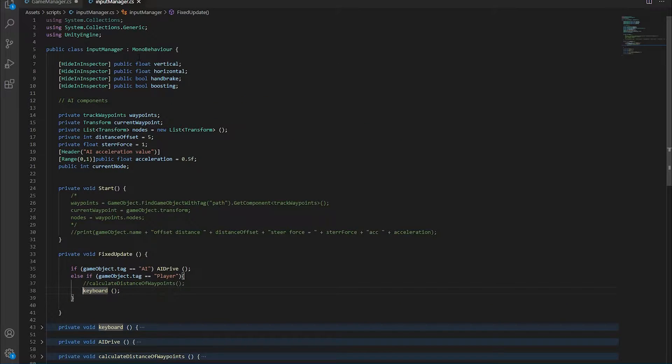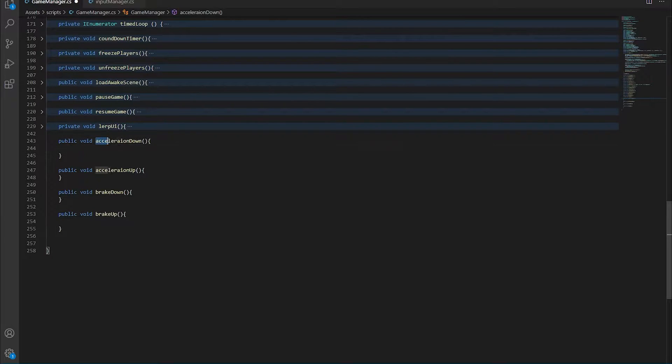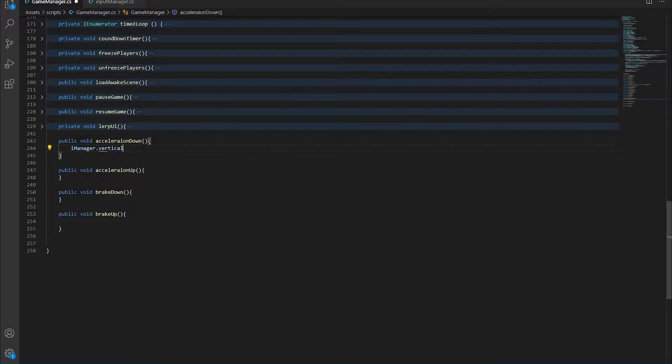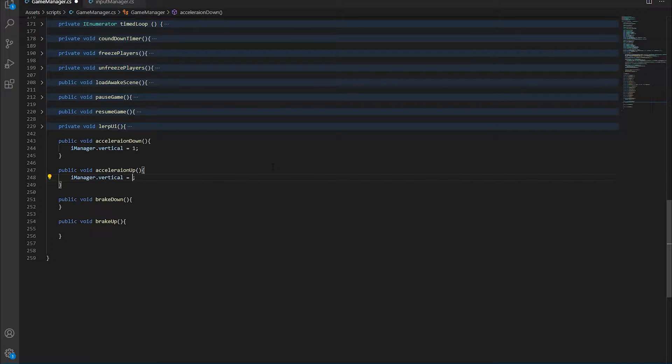And from the input manager we want to control the vertical float value. So when we're accelerating, the iManager.vertical has to be one. When we let go of the accelerator, the vertical has to be at its initial state which is zero.